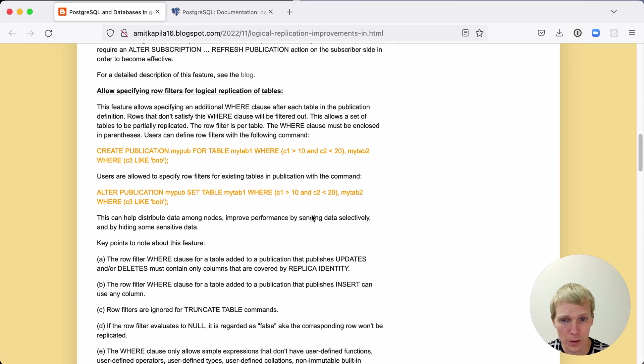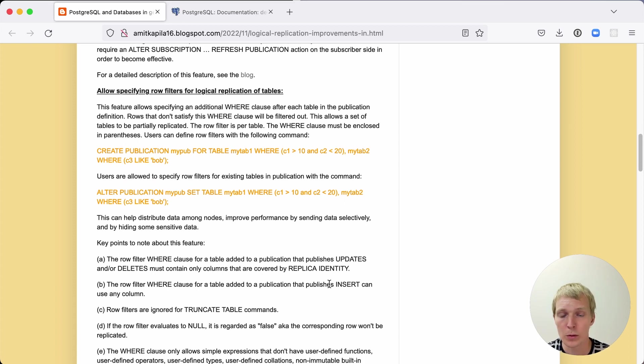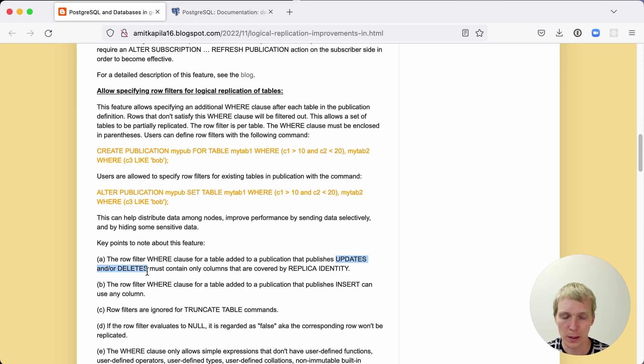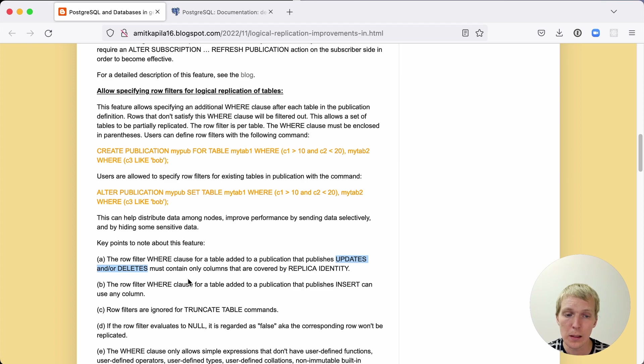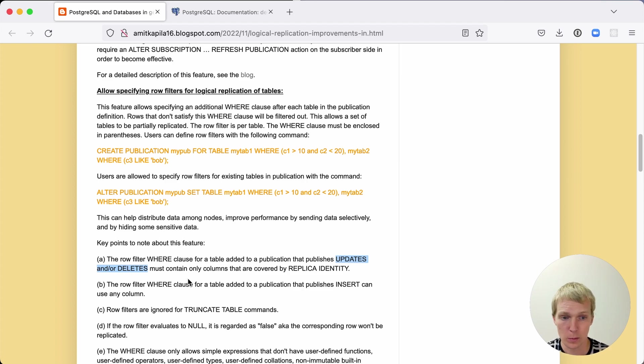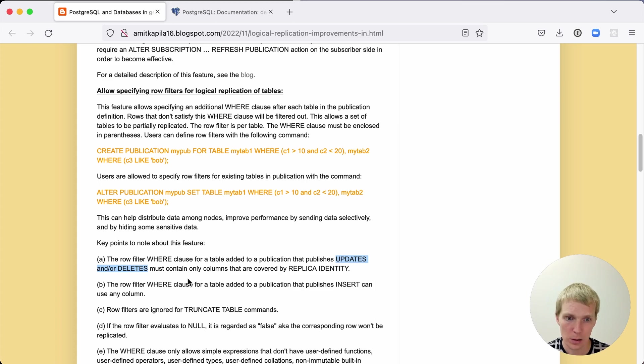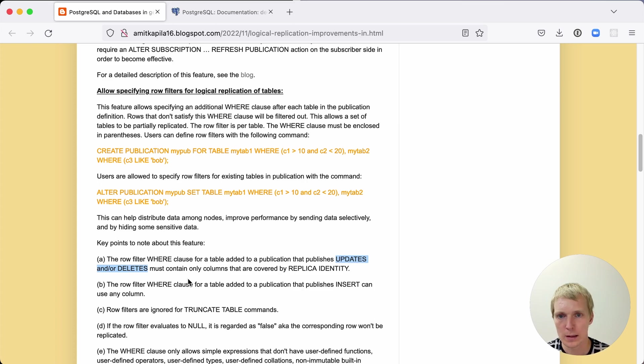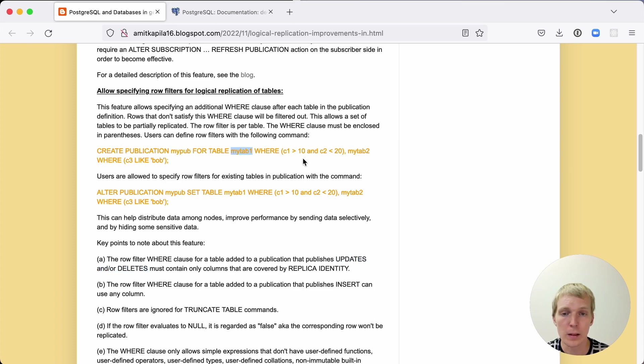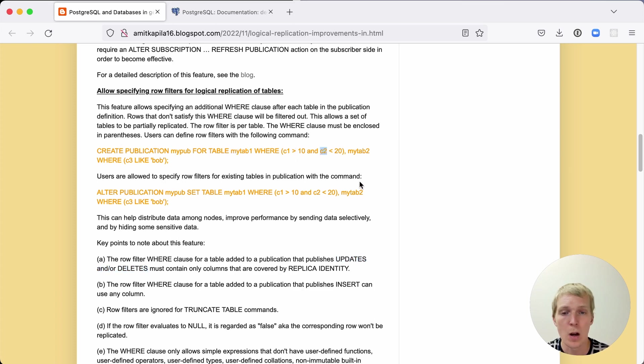There are important restrictions here and the most important one that I would note is that the update and deletes that go into your replication stream will only contain what's referred to as a replica identity. Usually that would be the primary key. The replica identity is something you can set on a per table basis. If you are setting a row filter, that row filter needs to include the replica identity columns only because of the way how this is built inside Postgres. In this particular example, if I have updates on this table here, I would have to make sure that both c1 and c2 are included in a replica identity.